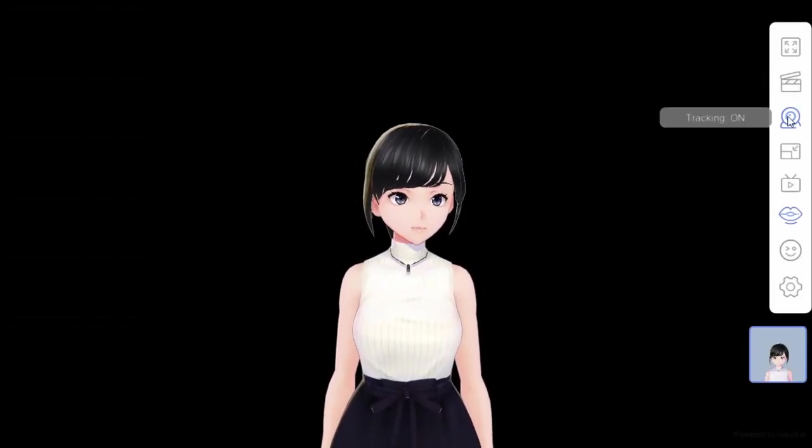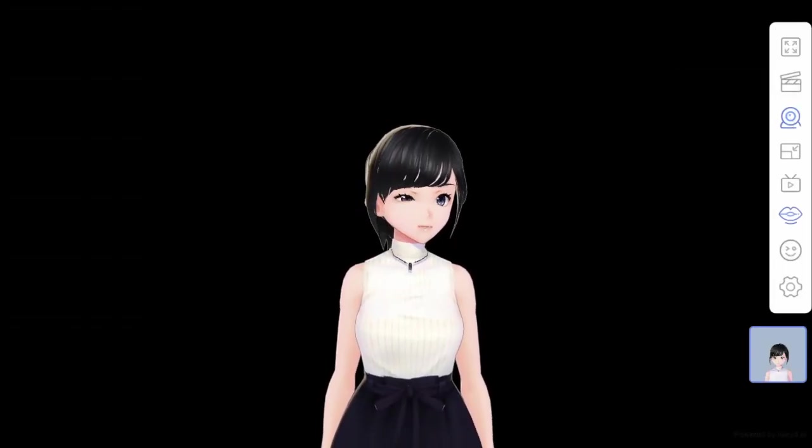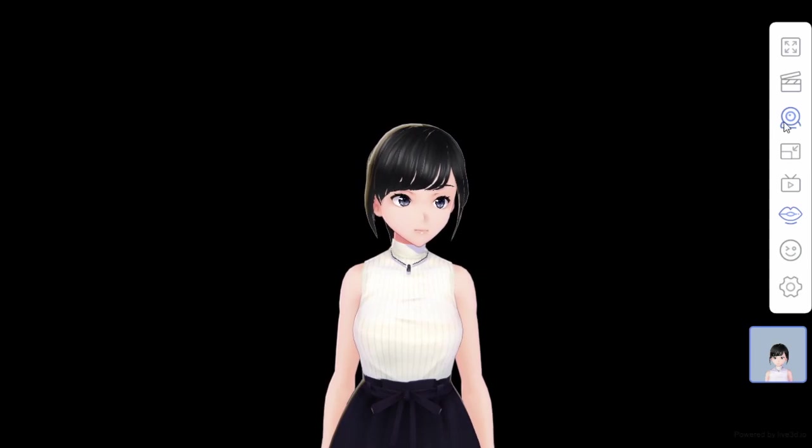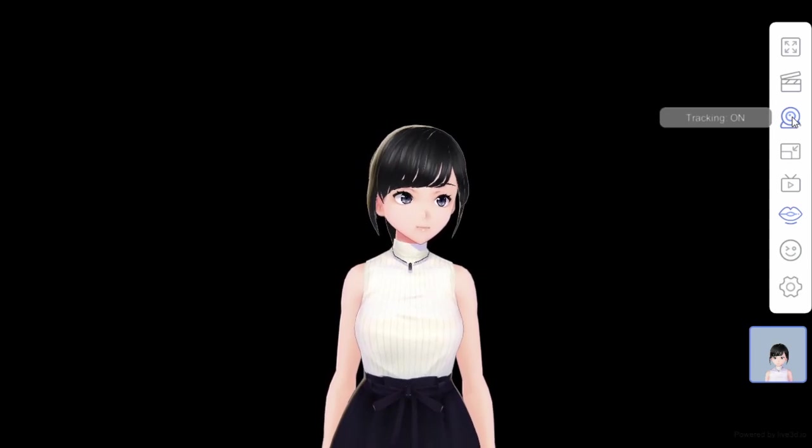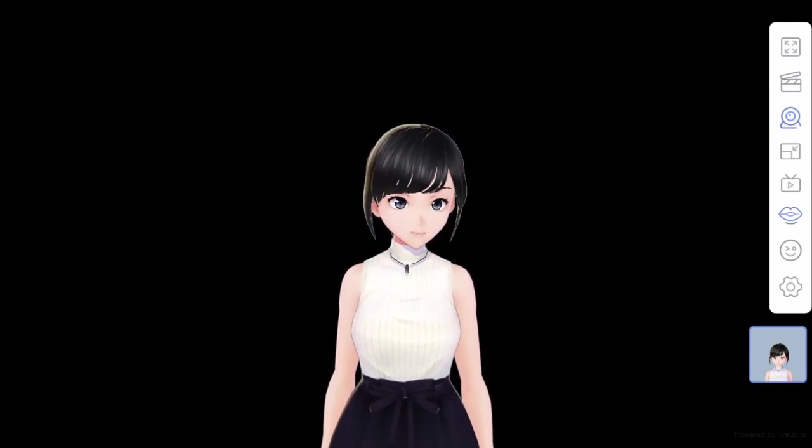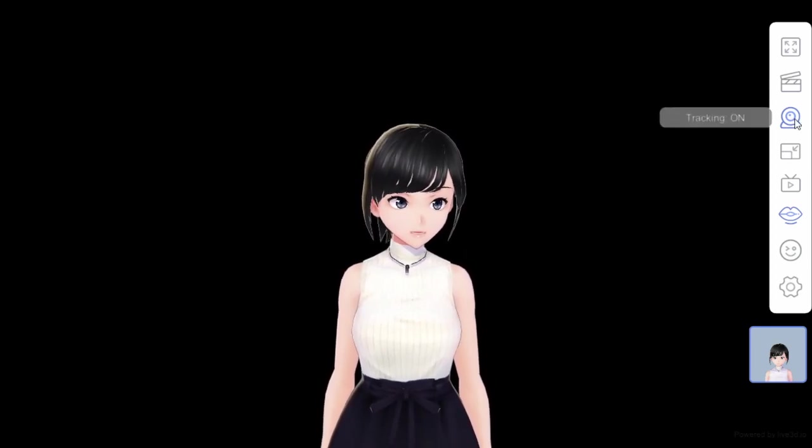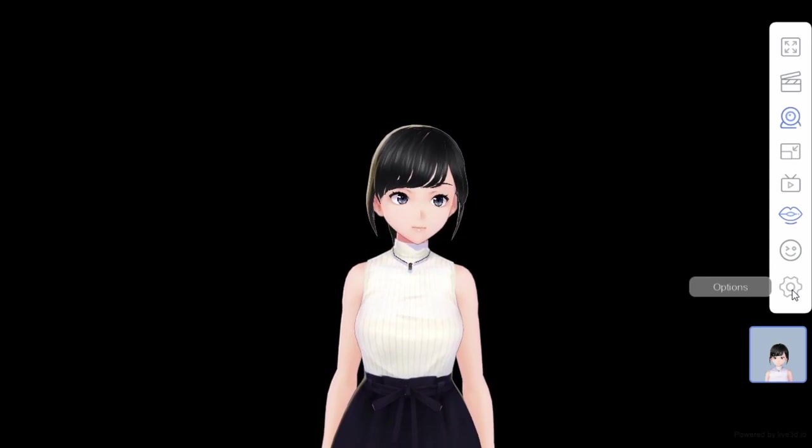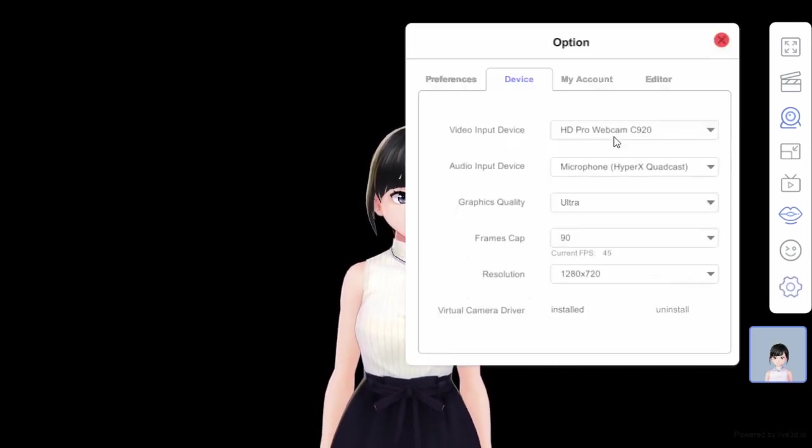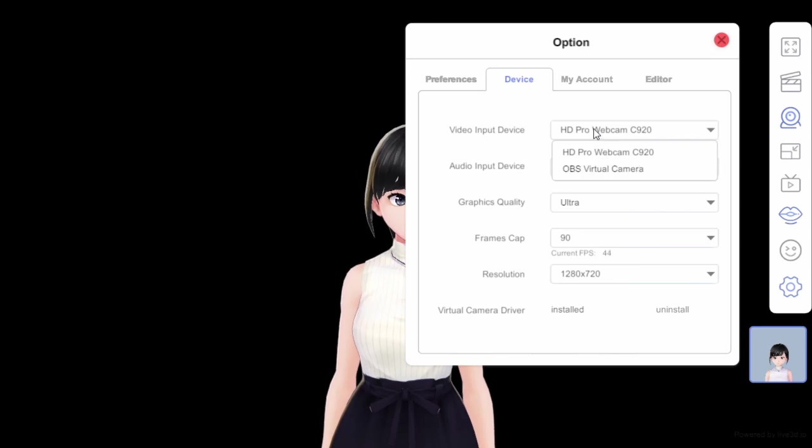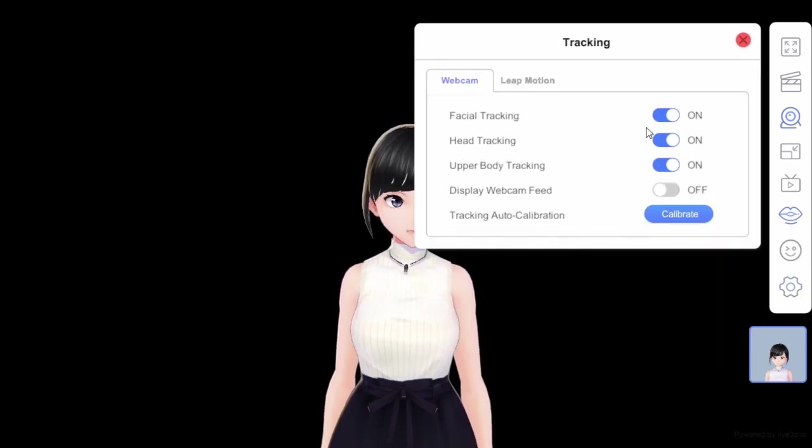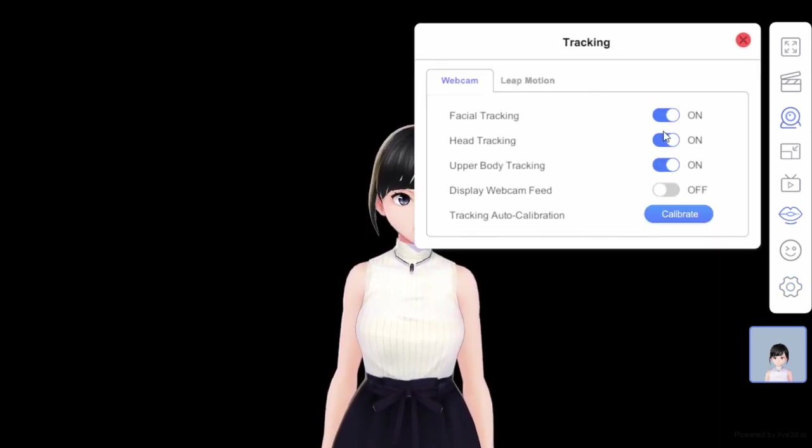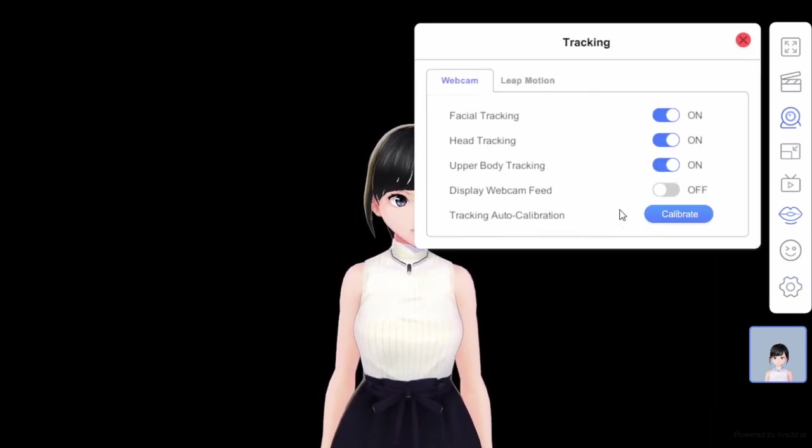The next thing you can do is enhance your tracking there with the webcam. That's what we did there - we turned that on. How do you set up your webcam? You go into Options, Device, and your Video Input Device, whatever camera you're using, and put that down here. Then after that when you're tracking, you turn everything on.